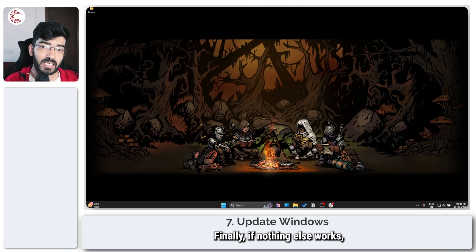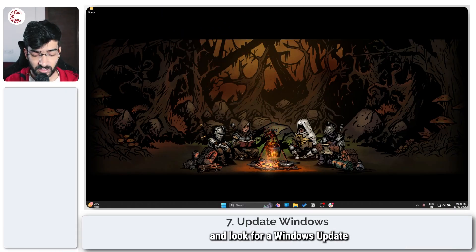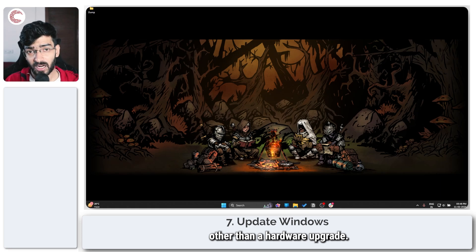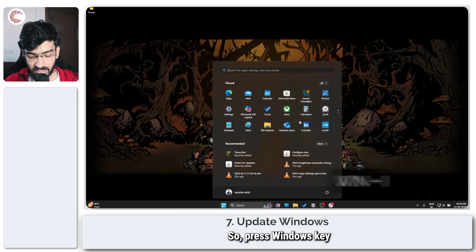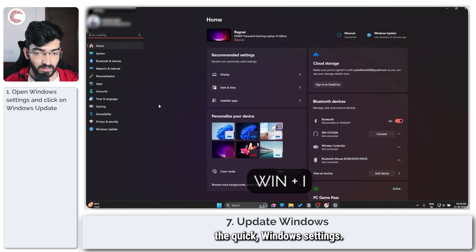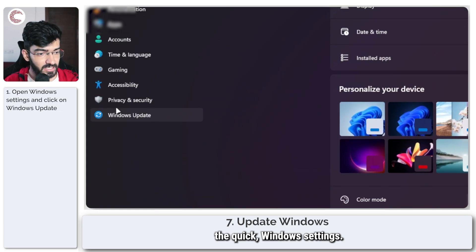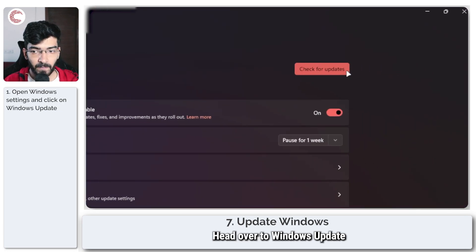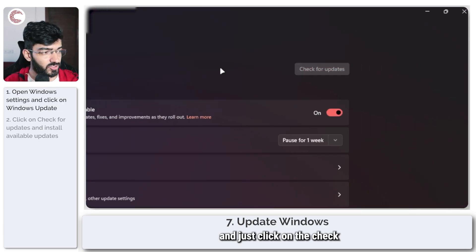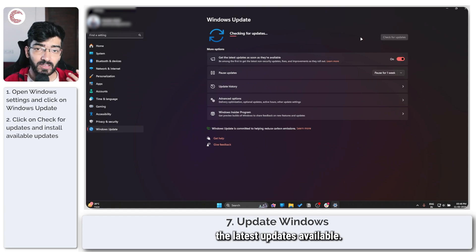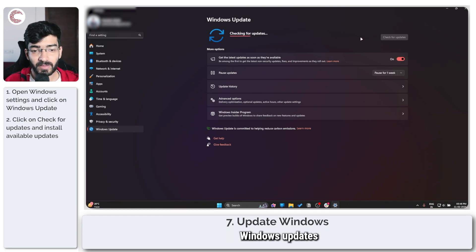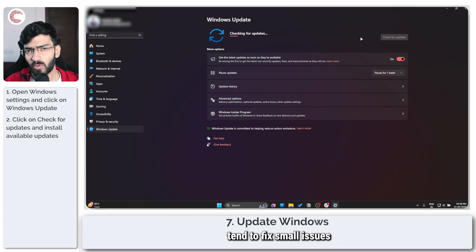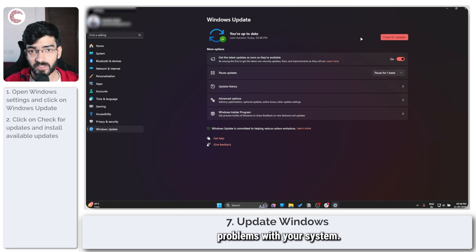Finally, if nothing else works, your best bet is to just go ahead and look for Windows updates, other than a hardware upgrade. So press Windows key plus I to open up the quick Windows settings, head over to Windows Update, and just click on the check for updates button to make sure that you have the latest updates available, because in most cases Windows updates tend to fix small issues that might be causing problems with your system.